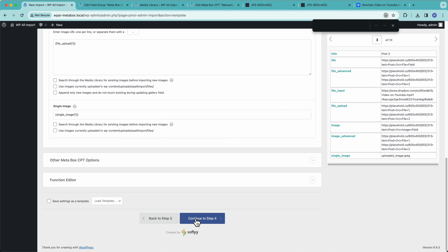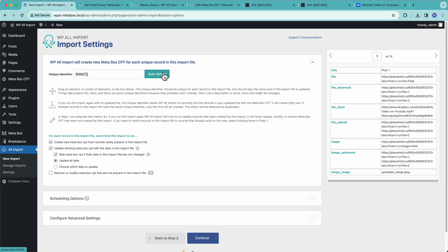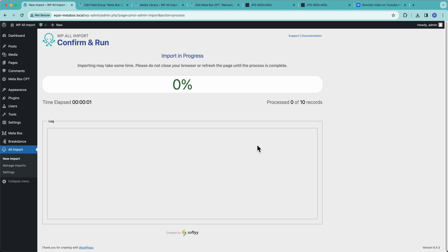That's all of our fields set up. Let's continue to step four. We'll auto-detect our unique identifier, and here we have options for rerunning our import, some scheduling options, and some advanced settings. If I run this import again and the data has changed, I can tell WP All Import how I want it to update that data. I can also have the import run on a schedule — for example, every day it can pull down the latest version of the file from the URL I gave it in step one. We have a lot of content on our YouTube channel and documentation covering rerunning imports and scheduling. In this video we're just going to continue and run the import. This is going to take a little bit — we have a lot of images and files to download — so we'll let it run and come back when it's finished.